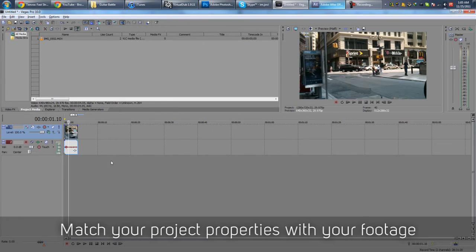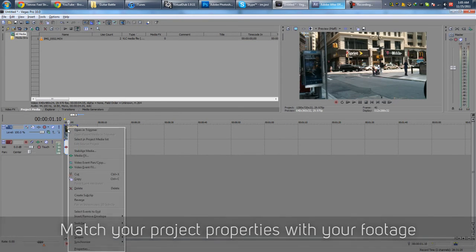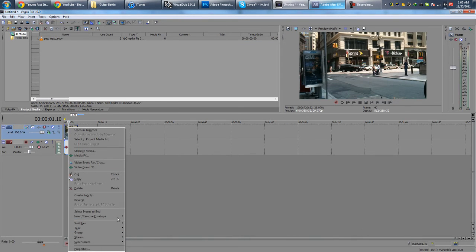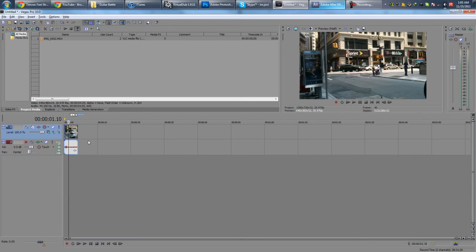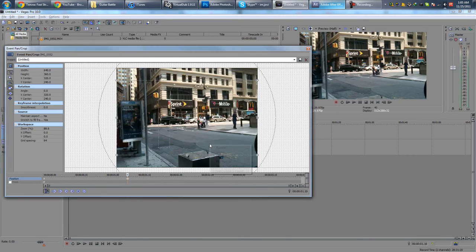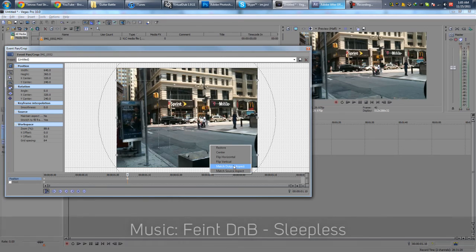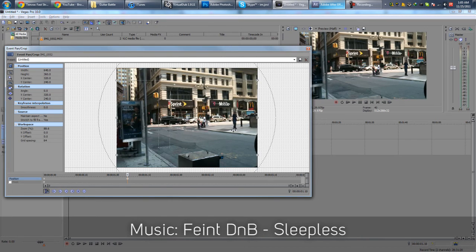So again, very quickly, right click, switches, maintain aspect ratio unticked. Or right click, match output aspect.